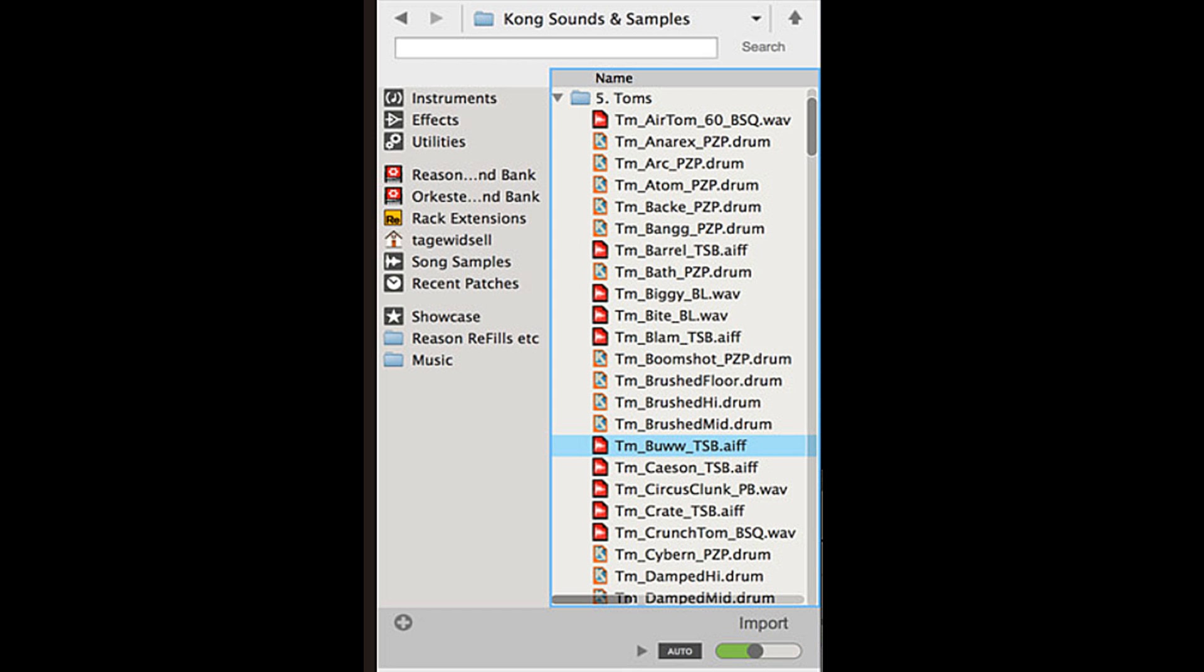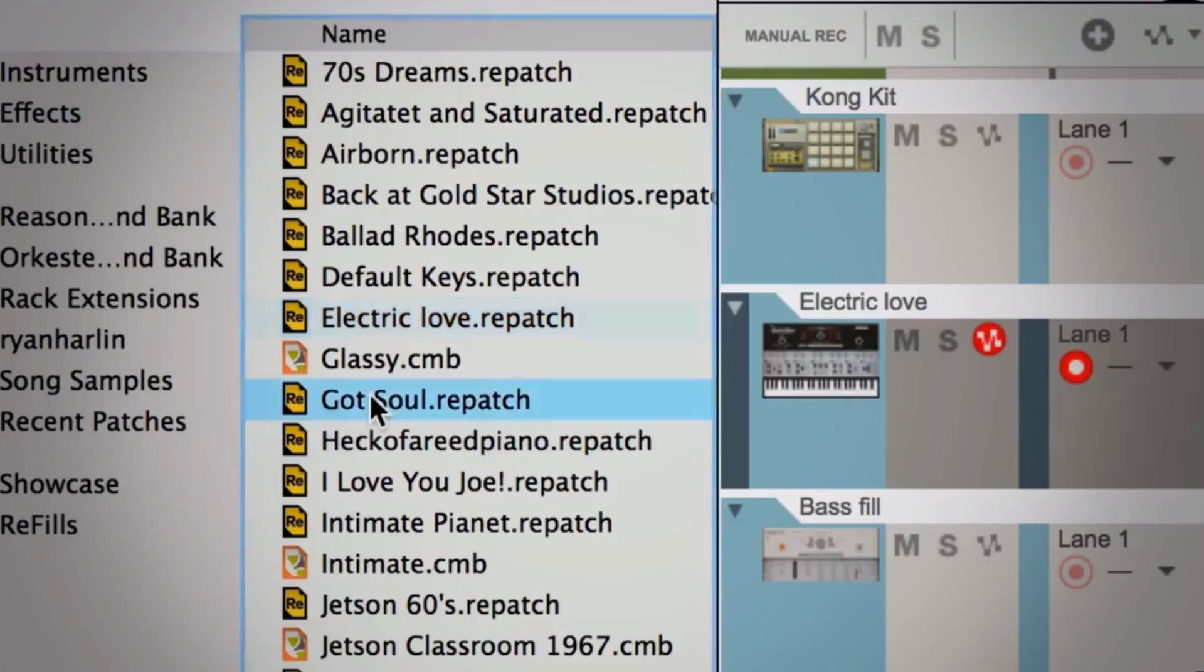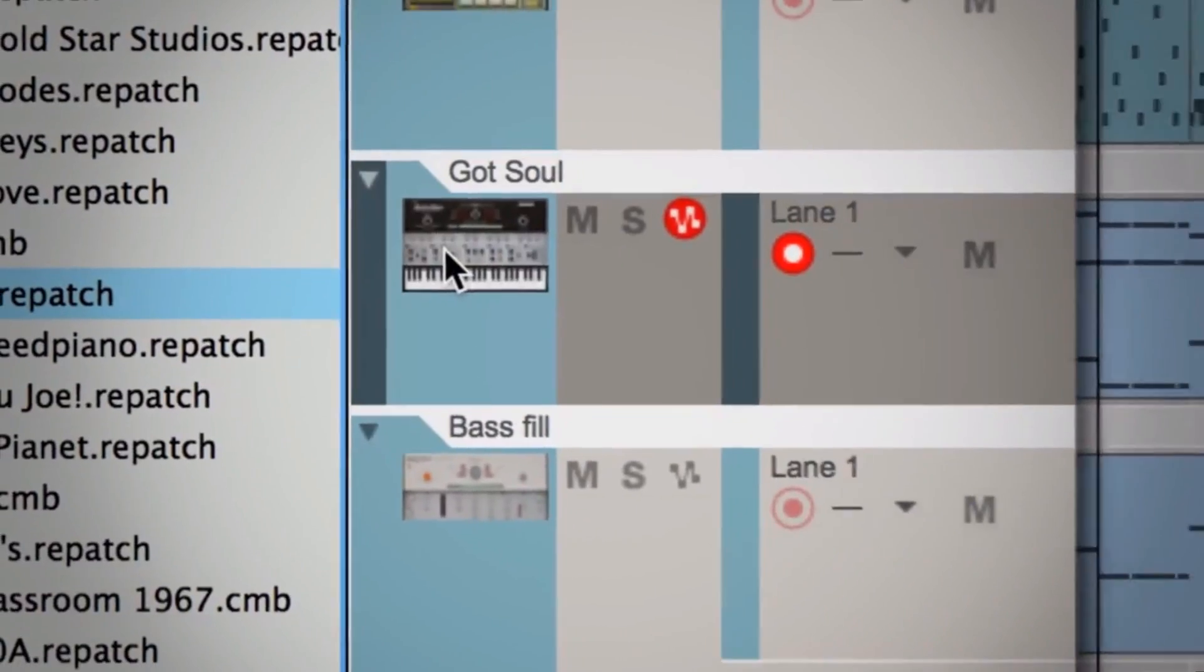The browser is another feature introduced in Reason 8. Here you can load samples, create instruments, or import presets.